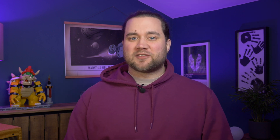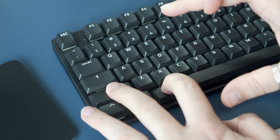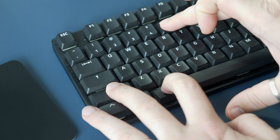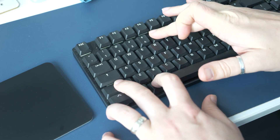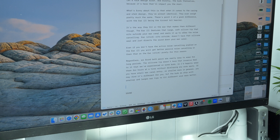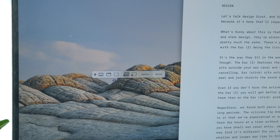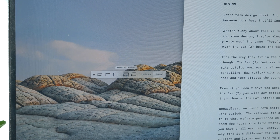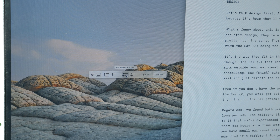The absolute easiest way to screen record is using the screenshot toolbar, and this tool is available to anyone running macOS Mojave or later. All you need to do is press Command, Shift, and 5, and this brings up a semi-transparent floating toolbar on the screen. On it you'll see five different rectangular icons.